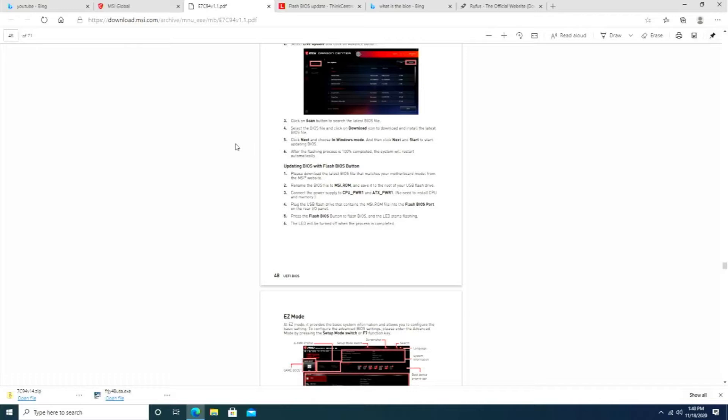Save it to a USB flash drive. Connect your power supply to your CPU power and ATX power, plug in the USB flash drive, press the flash button. The LEDs will start flashing, and when the LED stops flashing, you're done. But it leaves out an important step.